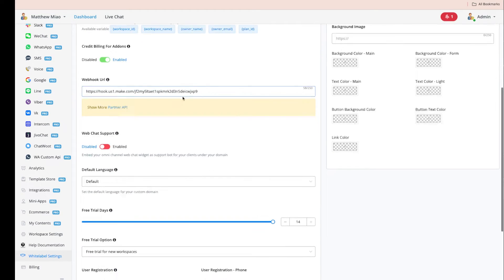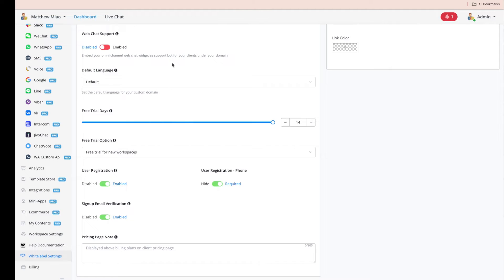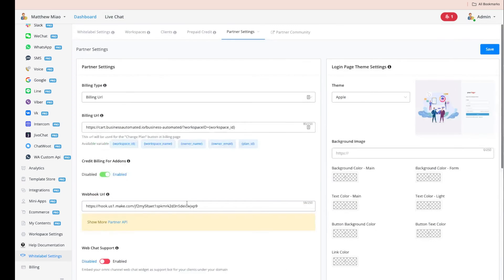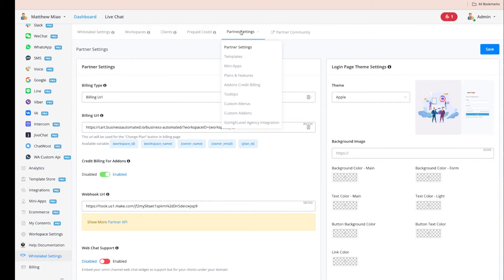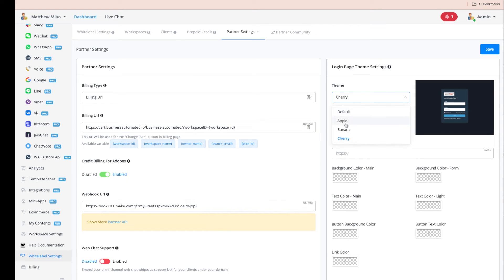In Partner Settings, you can turn on web chat support to offer live chat to your clients. You can turn off user registration, collect phone numbers on the sign-up page, and turn off email verification. There are also login customizations with different design options for your login page.